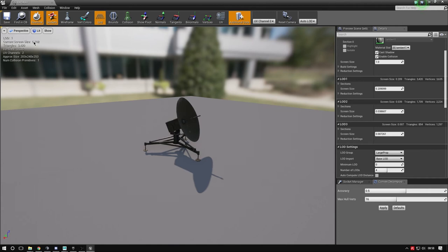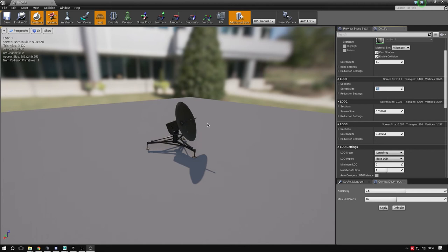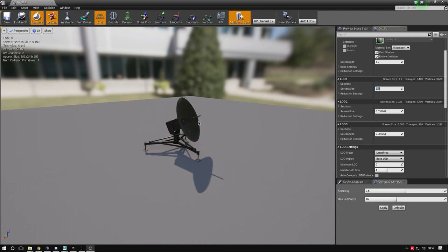Change LOD 1 - the higher the LOD number, the further away you are. Screen size now is 0.01, so change this to 0.1. When we zoom out, it changes to LOD 1 - watch the top left. It changes from LOD 0 to LOD 1. We had 6,842 triangles, but at LOD 1 we've got 3,420. The model looks exactly the same, but we've halved the triangles.